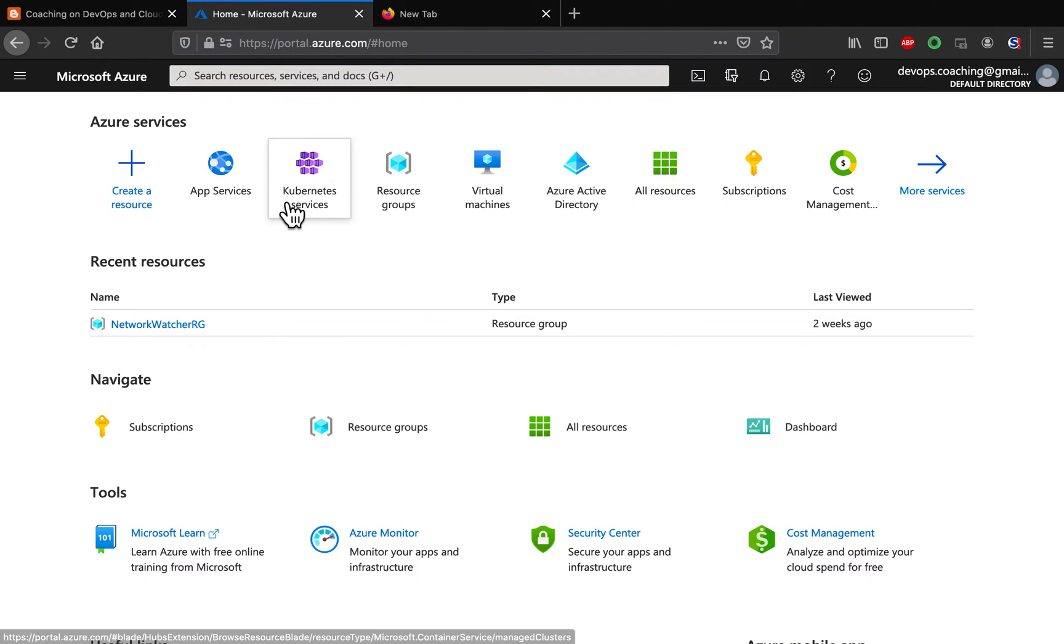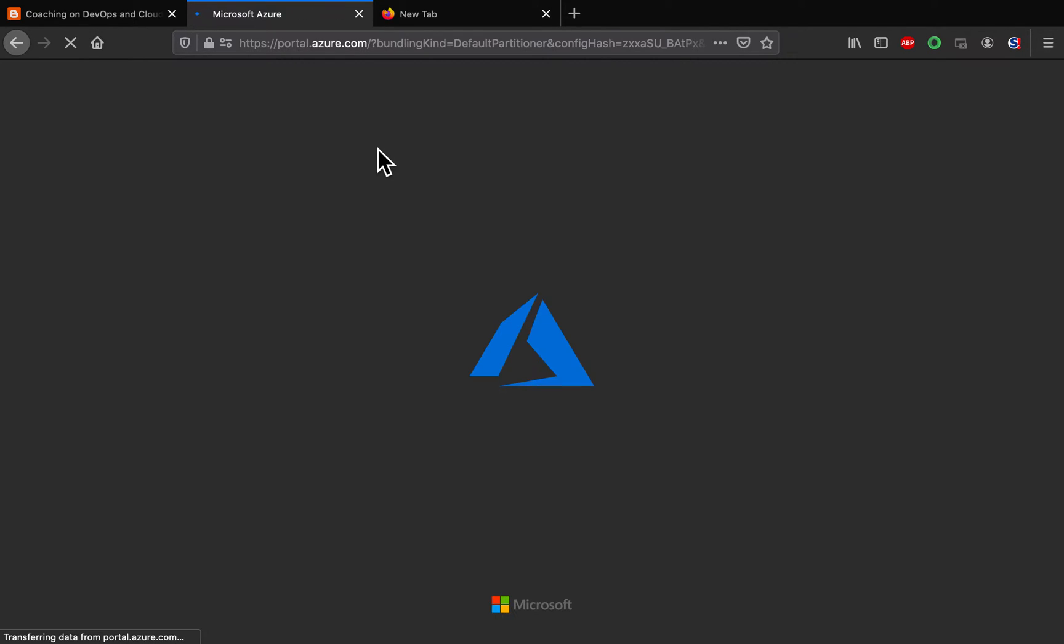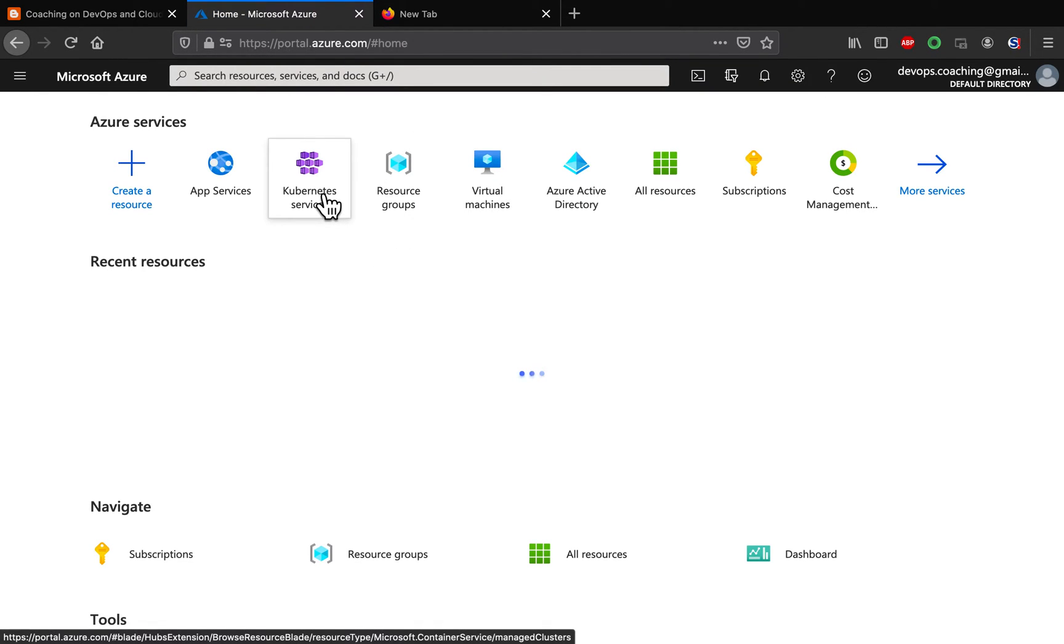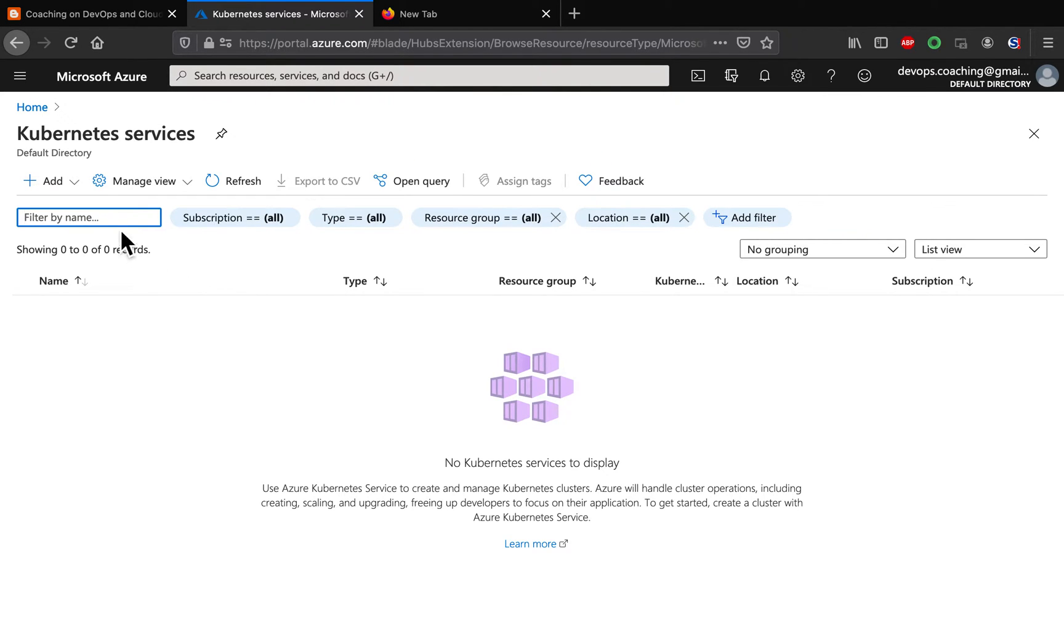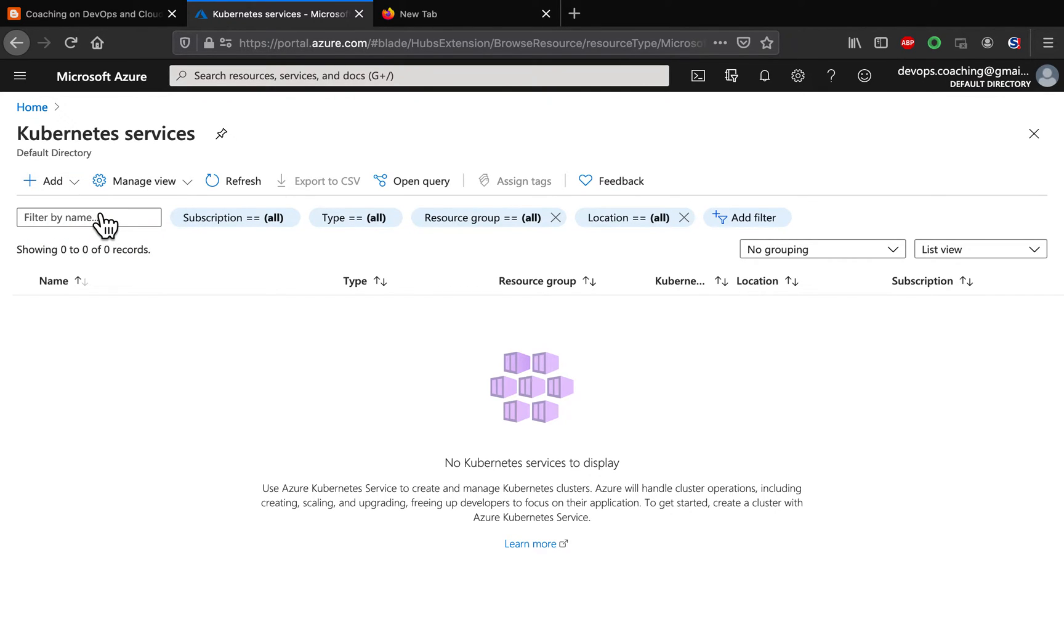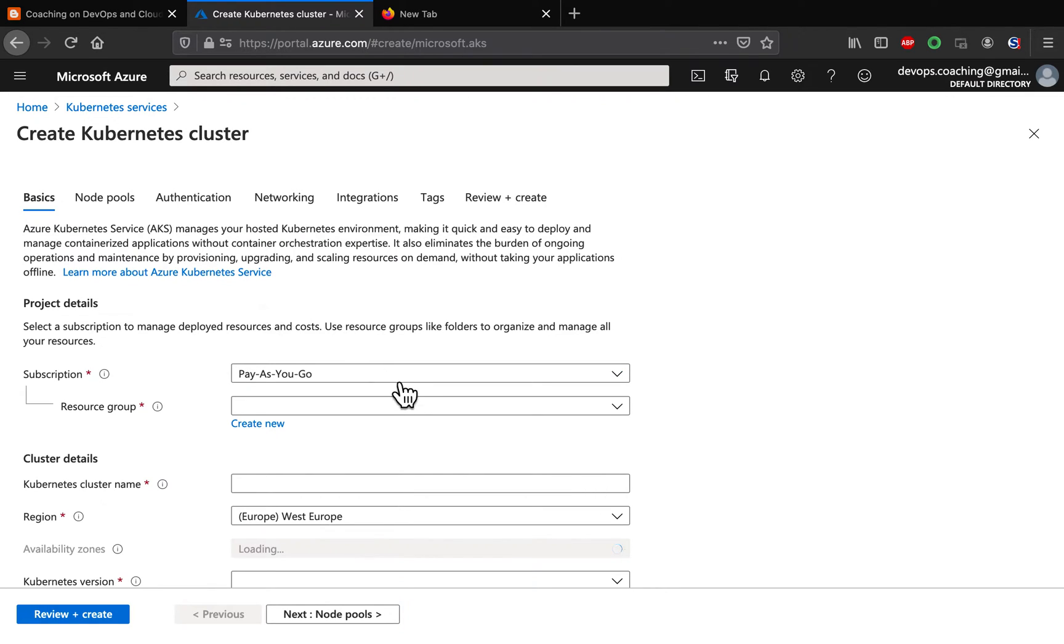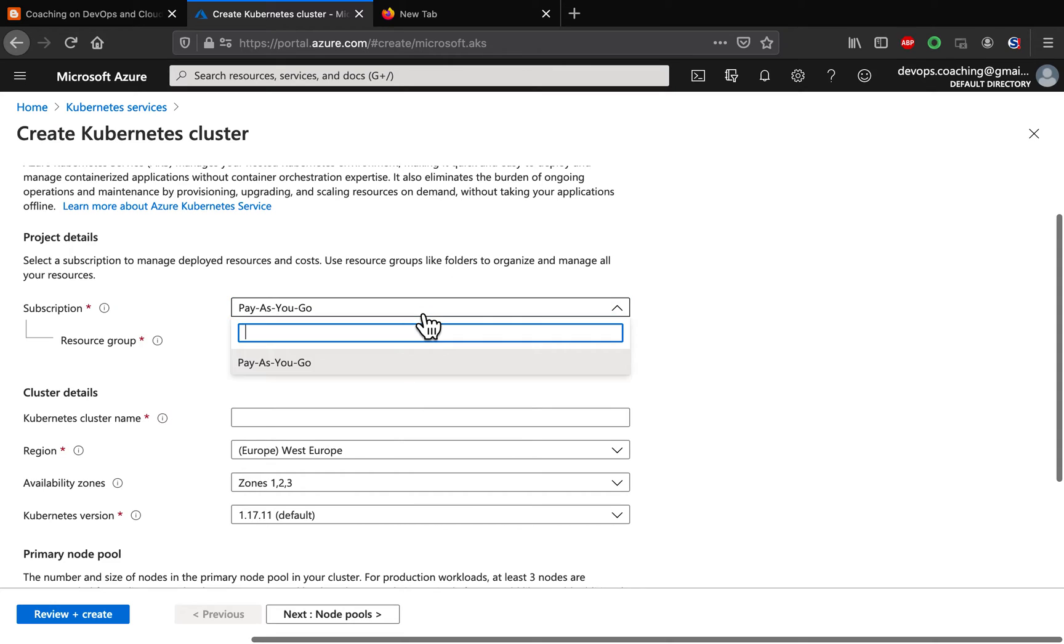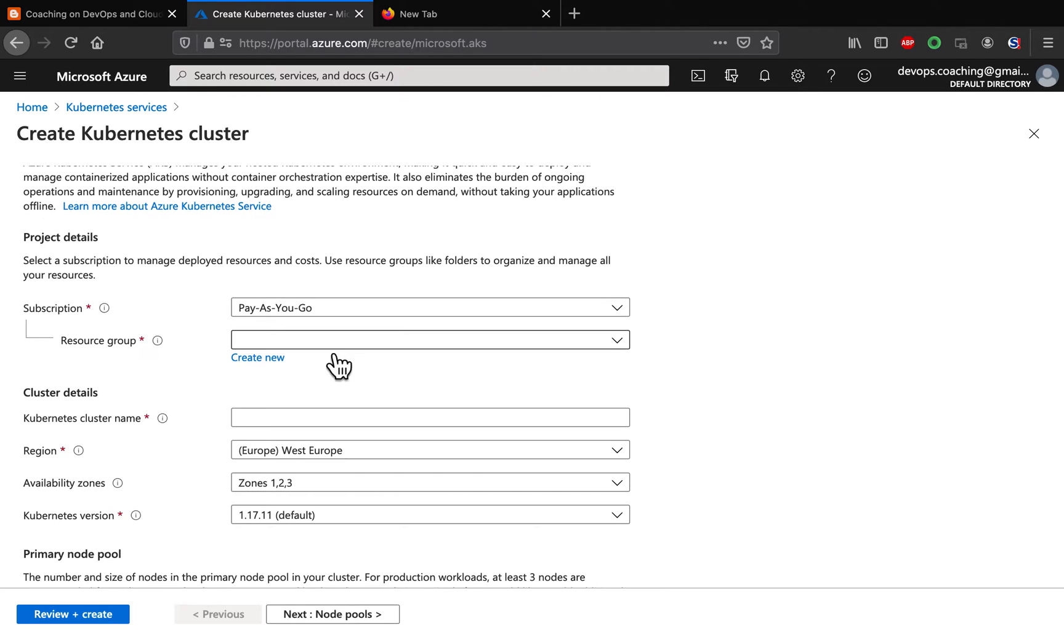This is Azure portal. Click on Kubernetes service. And we are going to create an AKS cluster. Click on add and then click on add Kubernetes cluster. And we need to provide subscription here. So, I am under paysego model. If you are under free subscription, you can select that. That is fine.